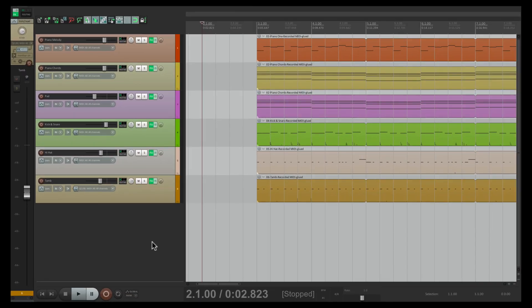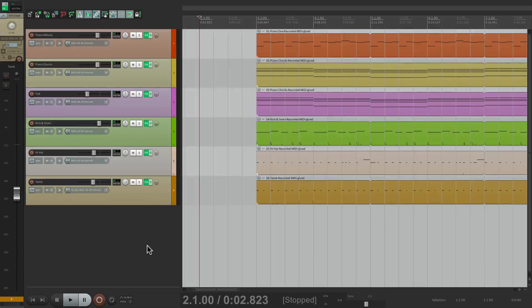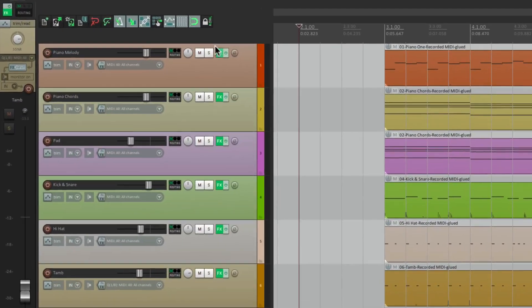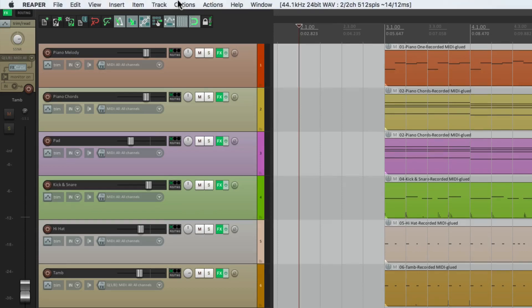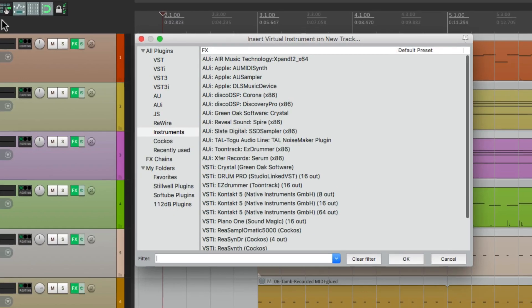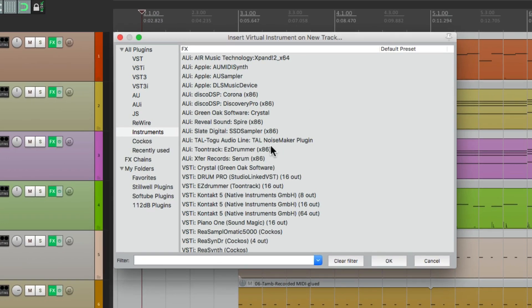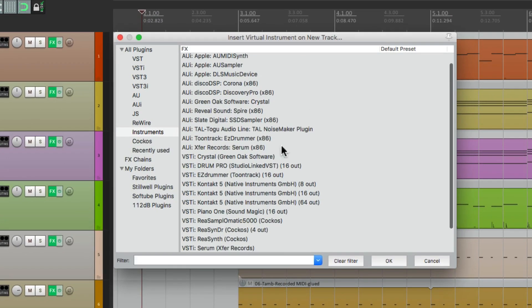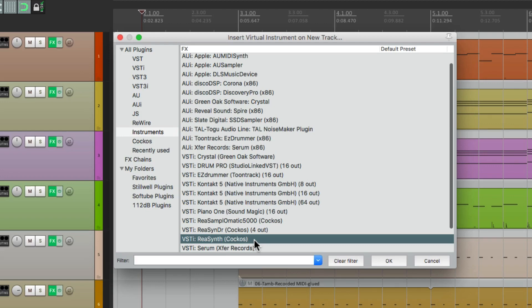Let's make a new track the same way. Track menu, insert virtual instrument on new track. This time I'm going to go down to a plugin right here called ReaSynth, which is a simple synthesizer that comes with Reaper. Choose it, and it looks like this.